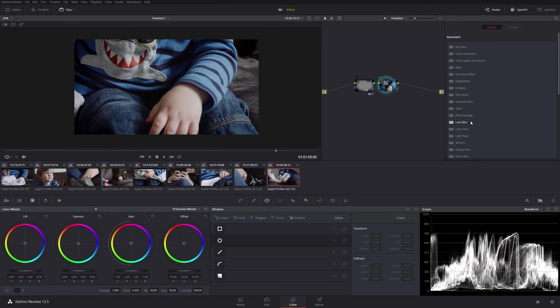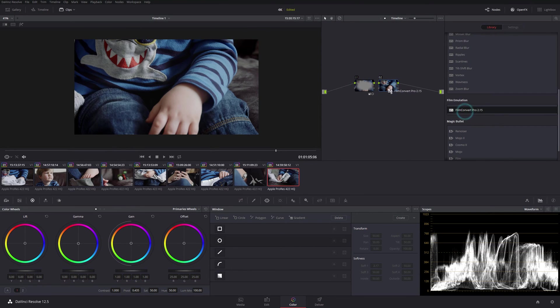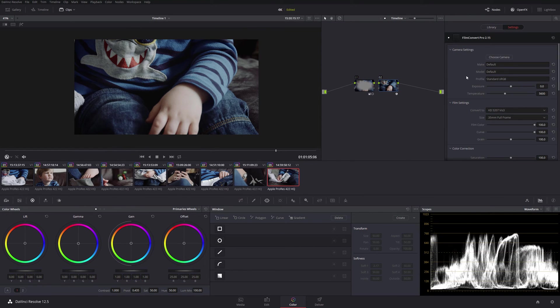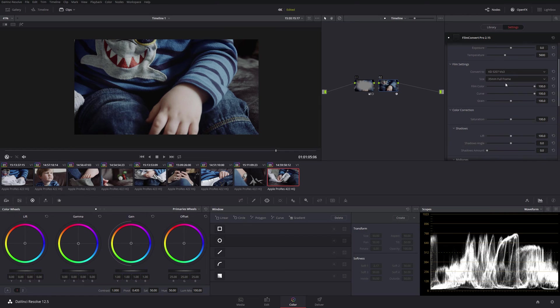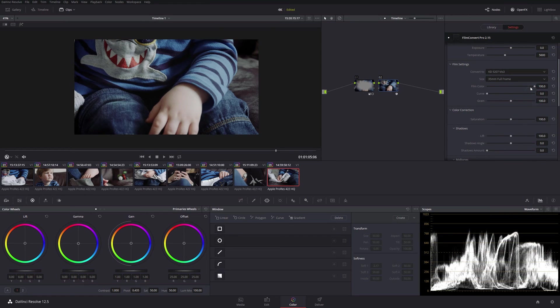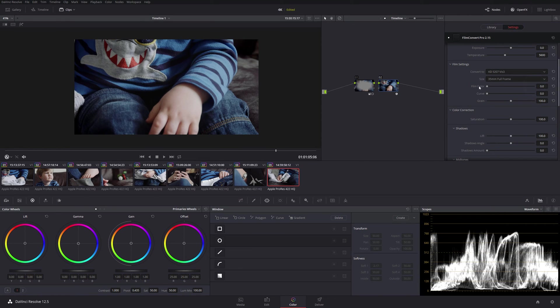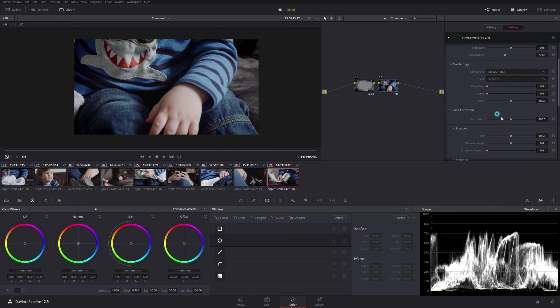And I'm going to add in some film grain from Film Convert. So I want to add on Film Convert, and I need to take down the curve because I don't want any additional color correction done. I'm going to take down the film color as well and just apply the film grain - maybe just have some Super 35 film grain on there.